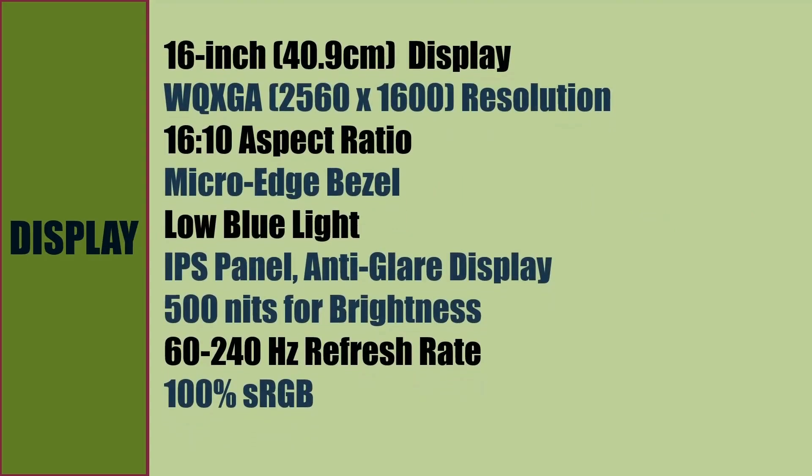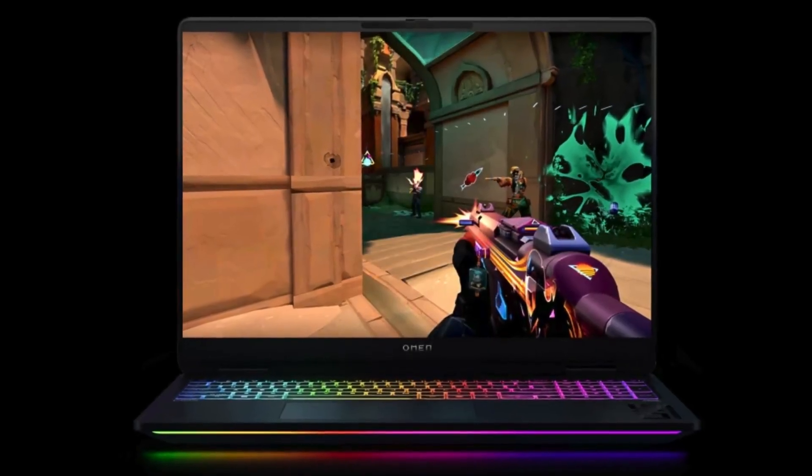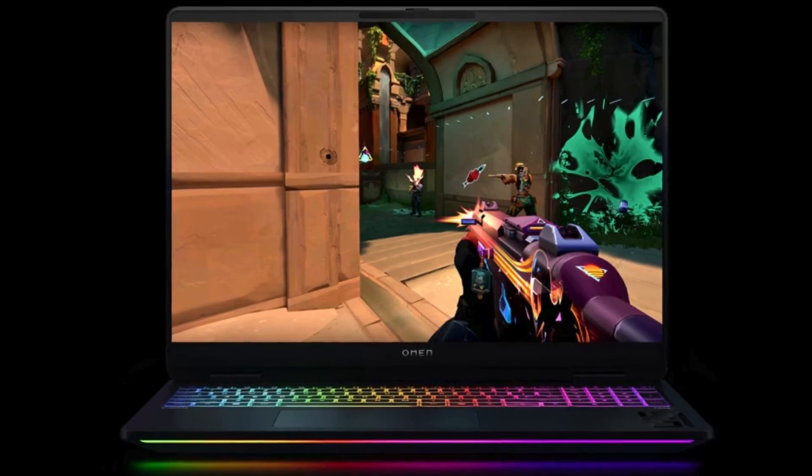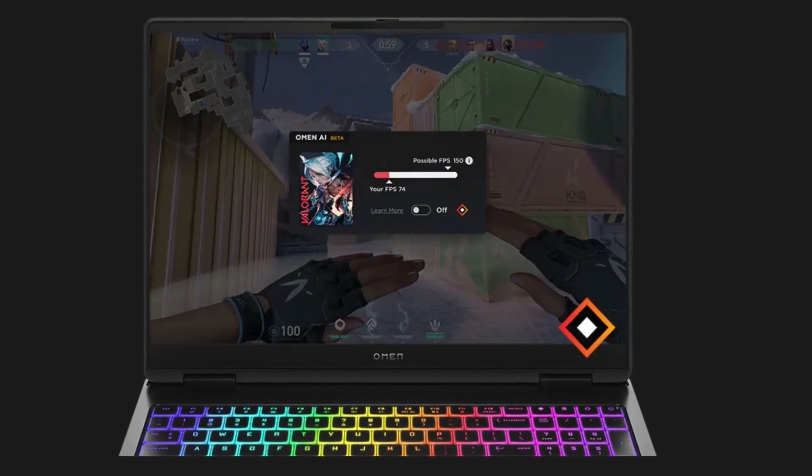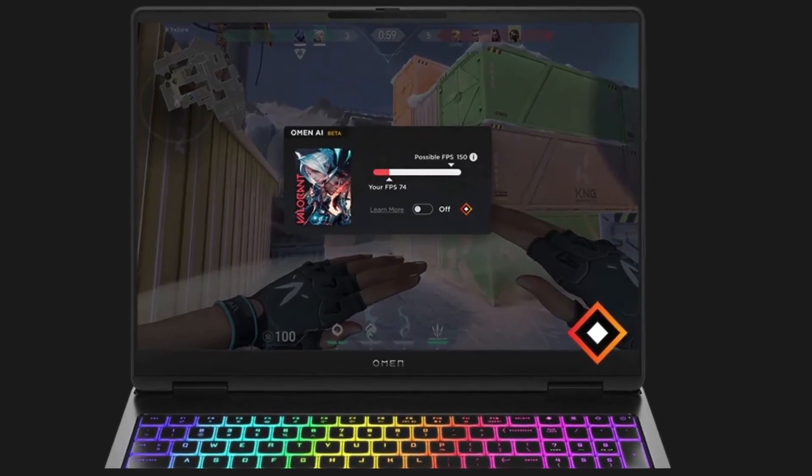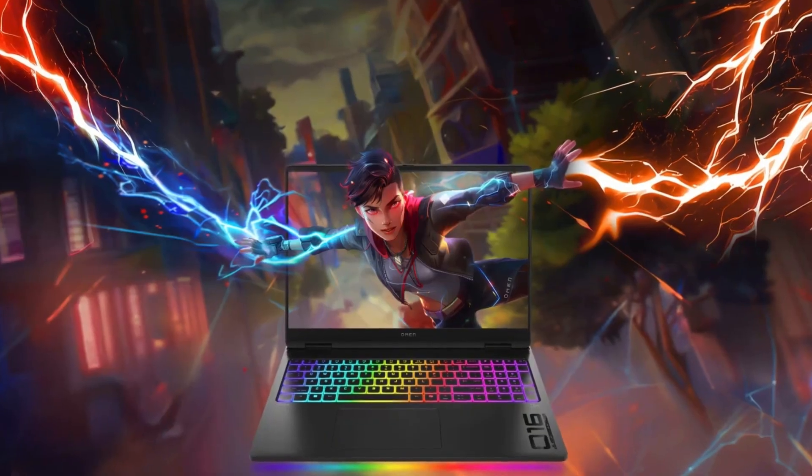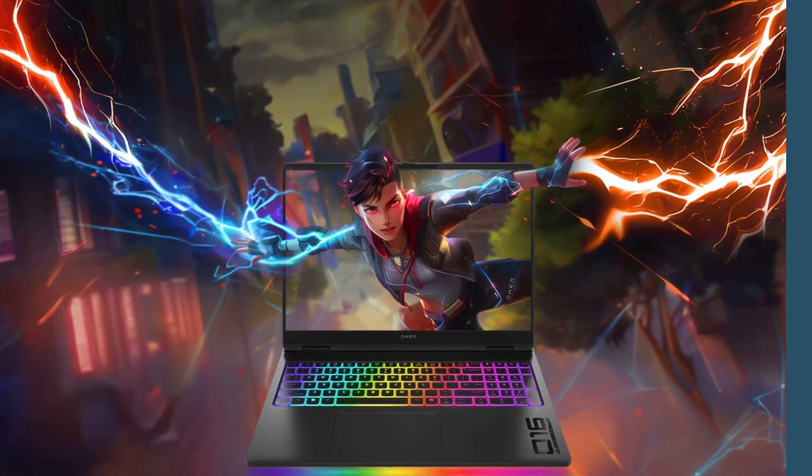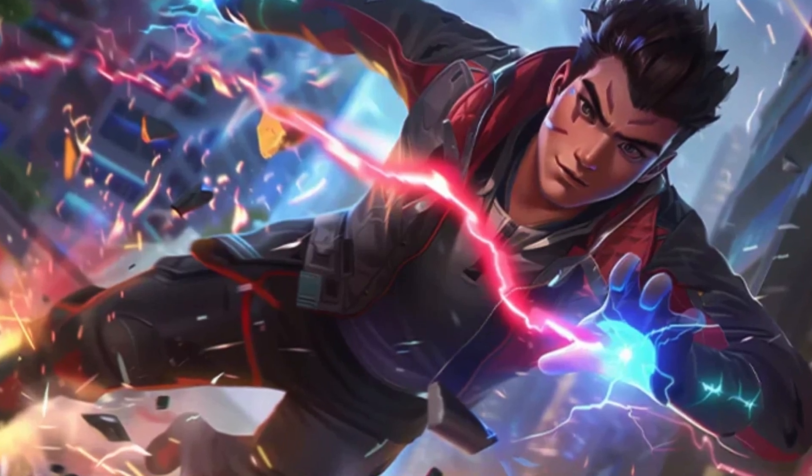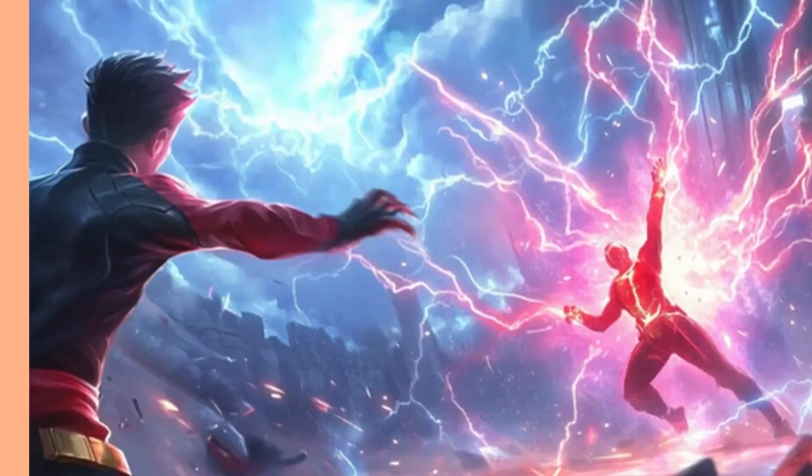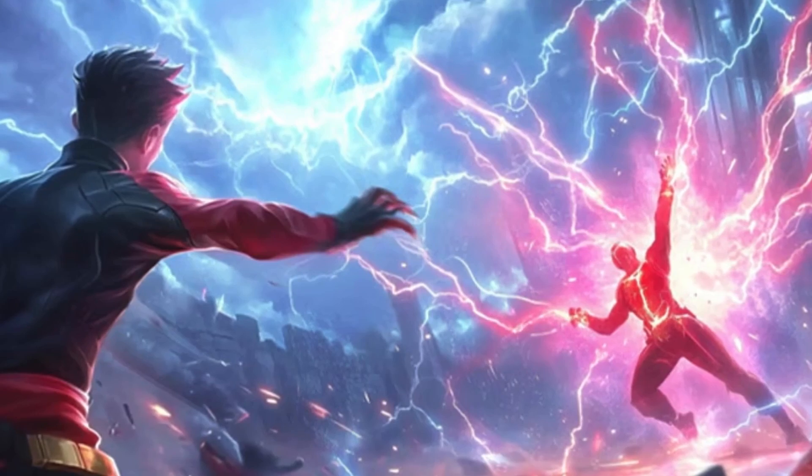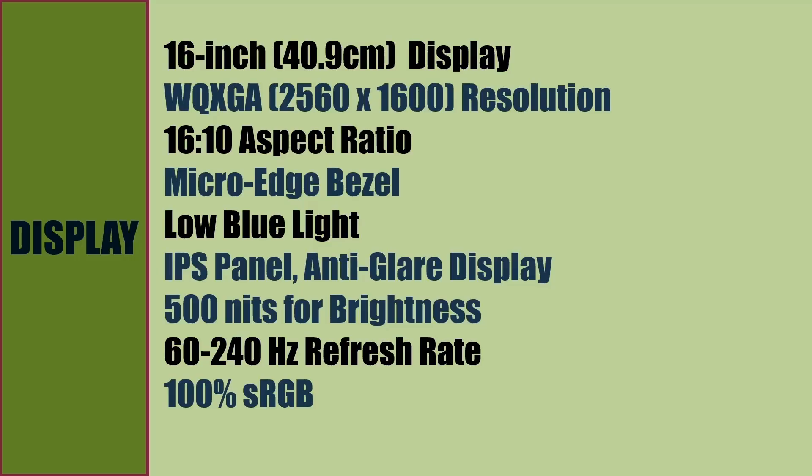Display of the laptop is a 16-inch screen with WQXGA 2560 by 1600 resolution, 16:10 aspect ratio, micro edge bezel with low blue light, anti-glare display panel for less eye strain, IPS display panel, 500 nits brightness, 60 to 240 Hz refresh rate, and 100% sRGB color gamut.